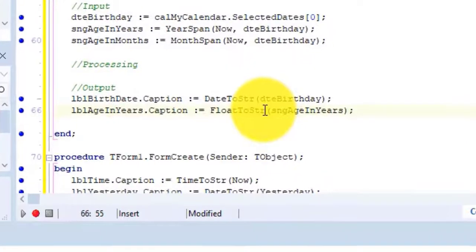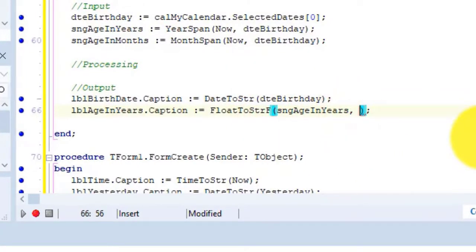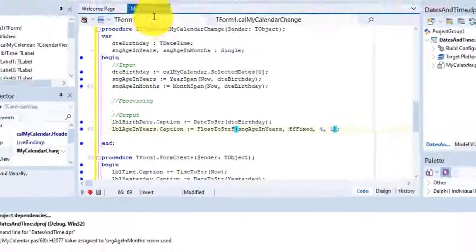Close your form. Change the float to string function to float to string if. And add a parameter to use the ff fixed format. And format the number to 4 significant digits with 1 decimal.